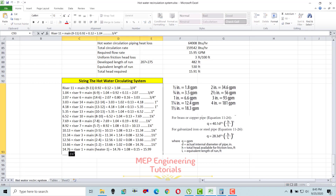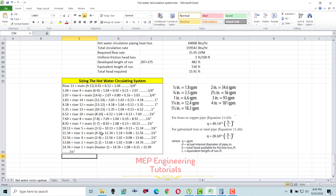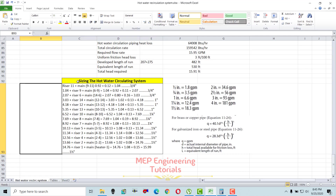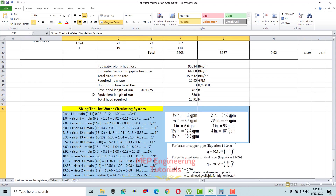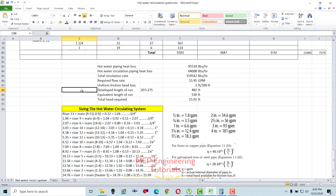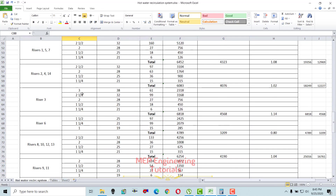This is how you can do the hot water recirculation pipe sizing and design your hot water recirculation system. I hope you guys learned something from this video. For more videos, keep watching my channel and don't forget to subscribe. Thank you.